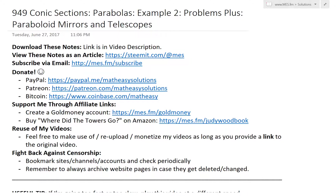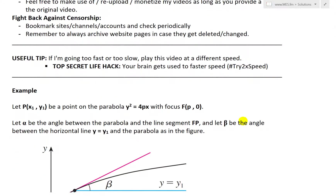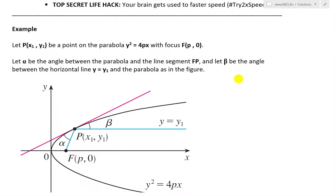In this example, we'll look at a paraboloid, or just a 3D parabola, and these types of mirrors and telescopes that are often used. Here's the example: it states, let the point P, with coordinates (x1, y1), be a point on the parabola y squared equals 4px, with a focus at the point (p, 0).